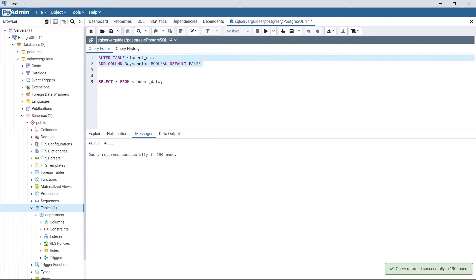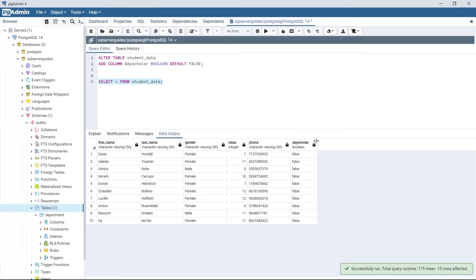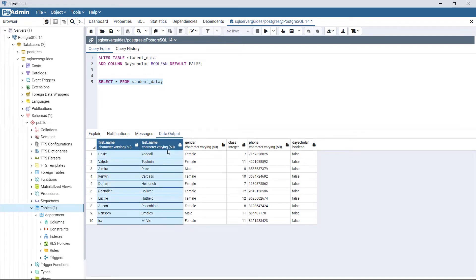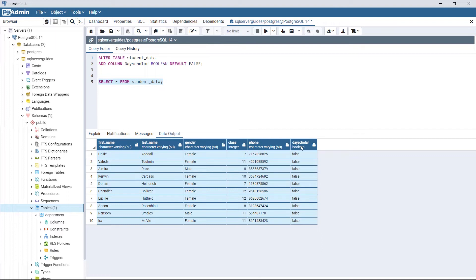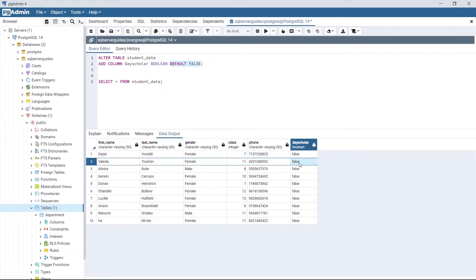Let's execute this code to add the column. Now we have successfully added the column. As we can see, from five columns we now have six columns: FirstName, LastName, Gender, Class, Phone, and the dayScholar column we just added. Since we set the default value to false, every row's dayScholar value for each student is false. This is how we add a column to an existing table using ALTER TABLE with the ADD COLUMN keyword.